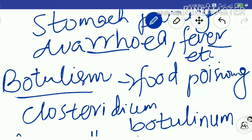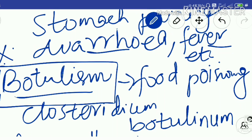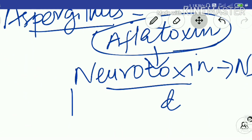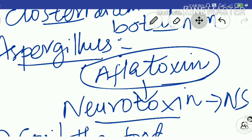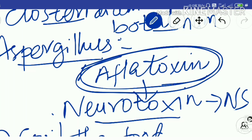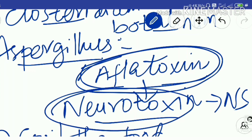Botulism is a serious type of food poisoning caused by Clostridium botulinum. Aspergillus flavus produces aflatoxin, which is a neurotoxin. Neurotoxin means it affects the nervous system — it affects our brain and nerves — and can even lead to death.